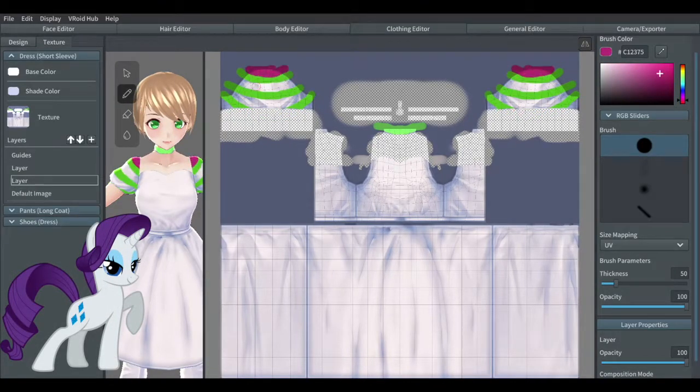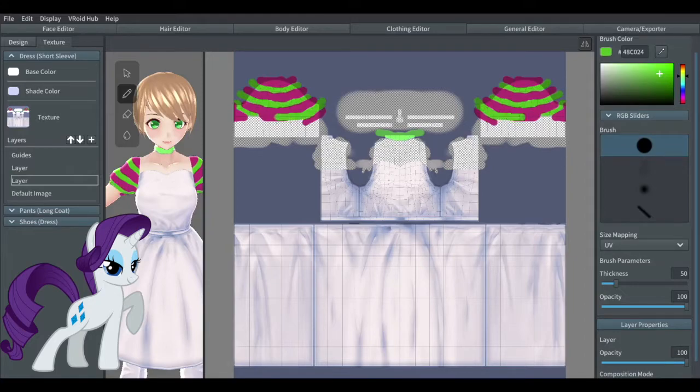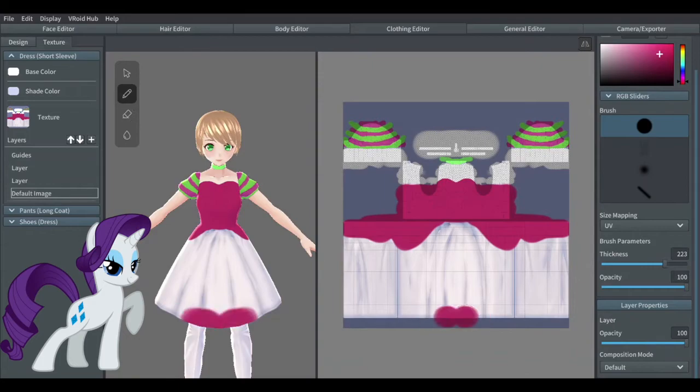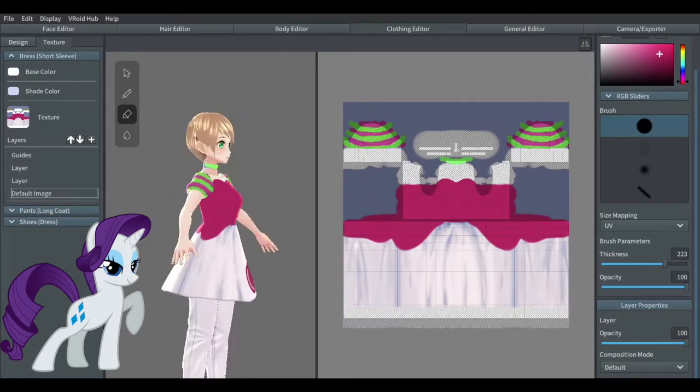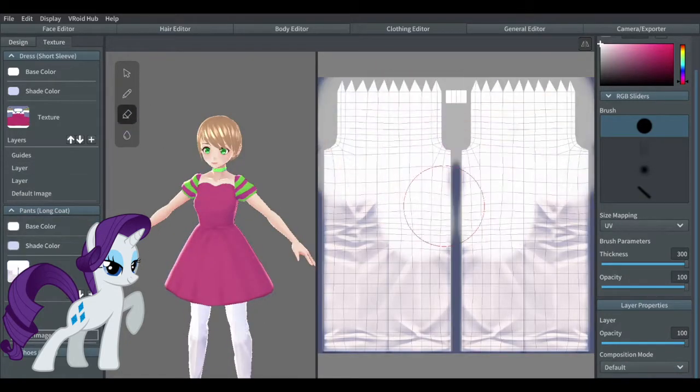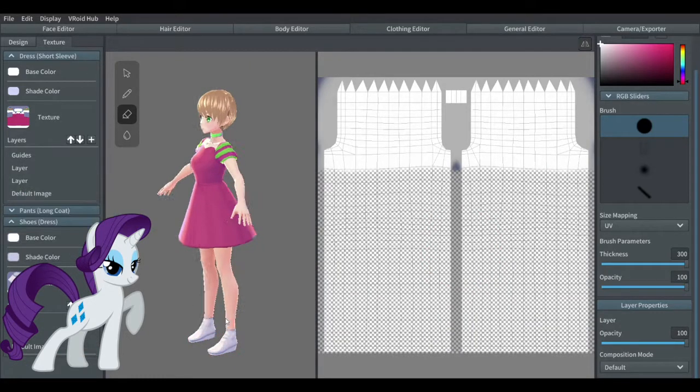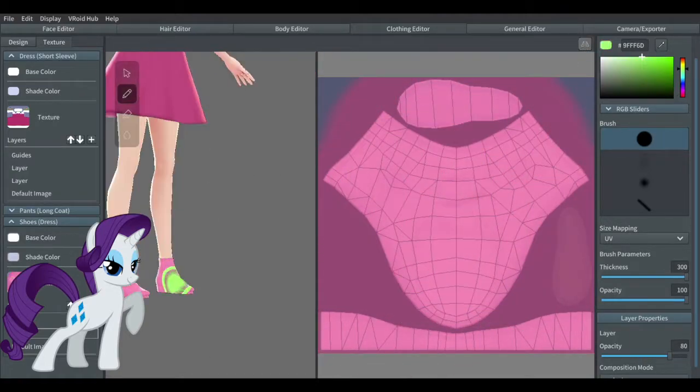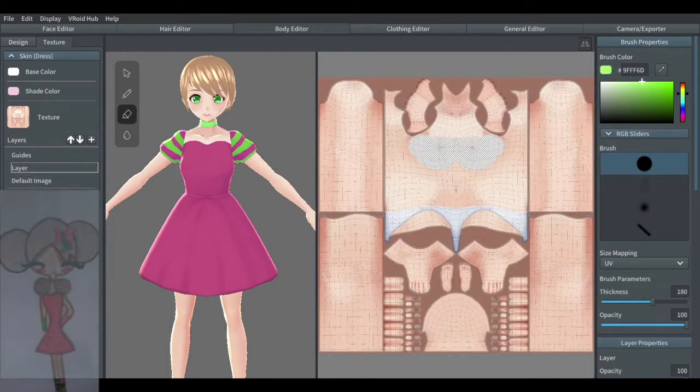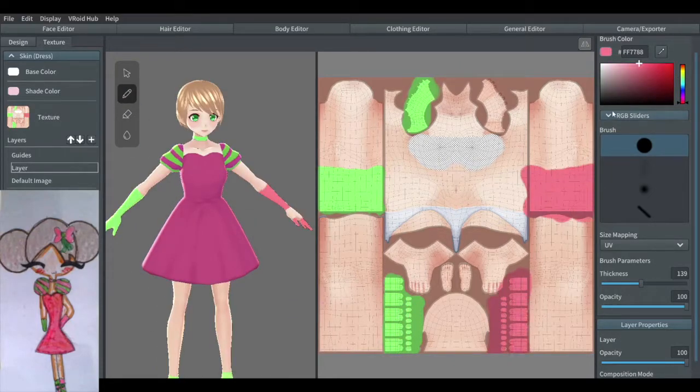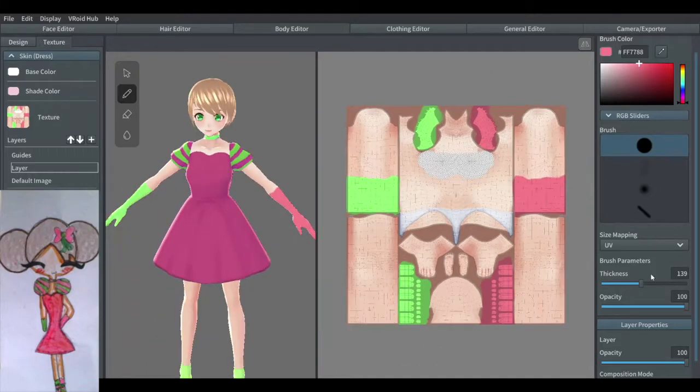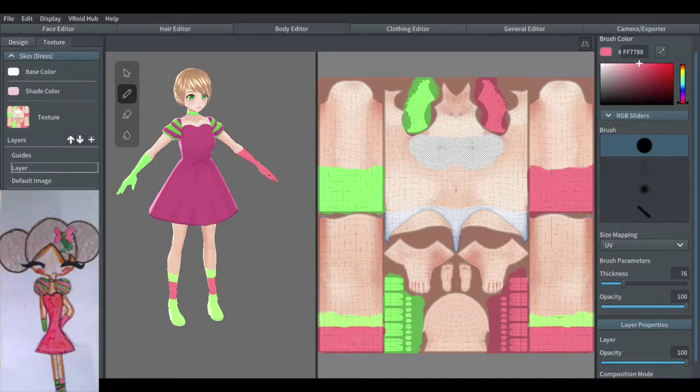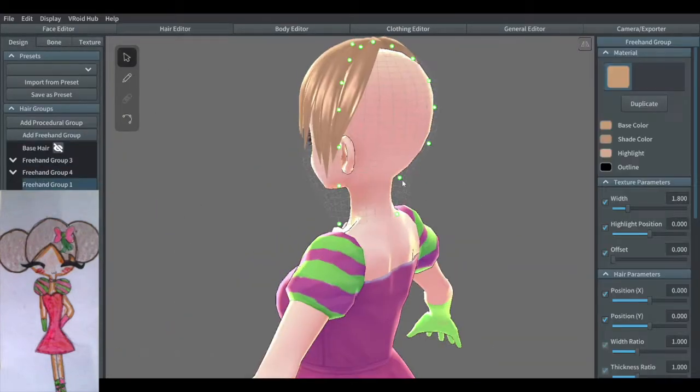I also have a small tip for you all in VRoid Studio. Here's my tip: when you're putting colors already, I recommend or my tip is to put the colors in a layer, not on the default dress itself. This can be also applied to shoes, to pants and other accessories that have to be colored.